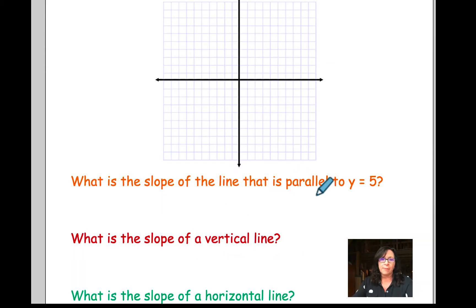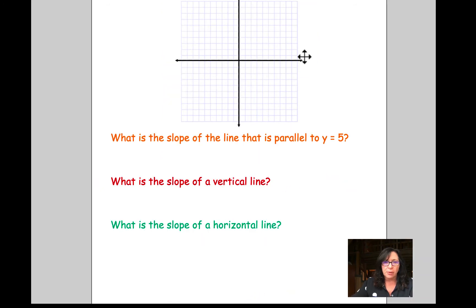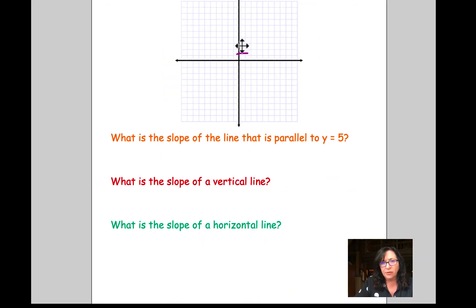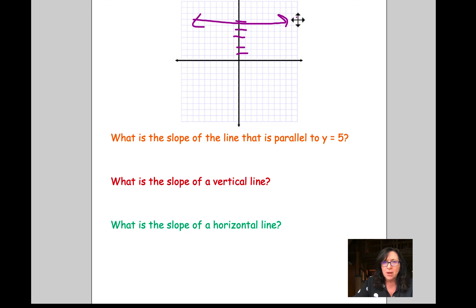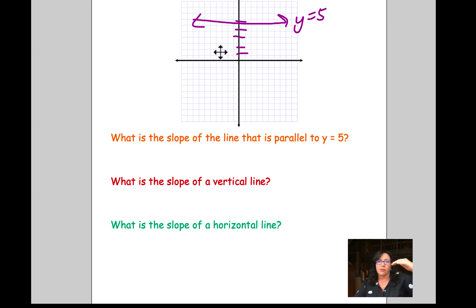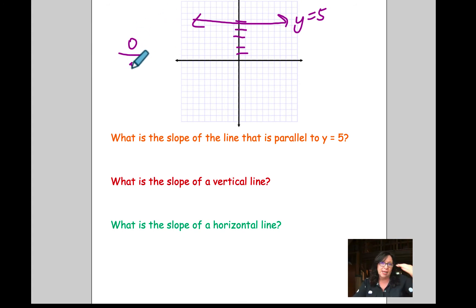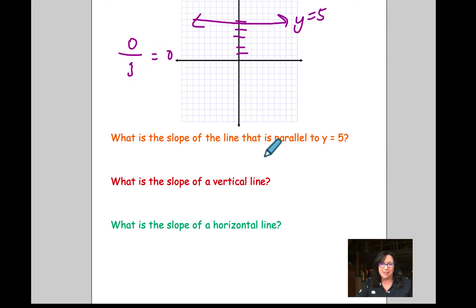For this problem, I'm asking what is the slope of the line parallel to y equals 5. y equals 5 is a horizontal line. The slope of this line — there's no rise, so that's 0, and there is a run, which can be any number. 0 divided by anything is 0, which means the slope of any line parallel to y equals 5 is 0. If I drew a vertical line like x equals negative 6, there's a rise but no run, meaning the denominator is 0, and the slope is undefined.